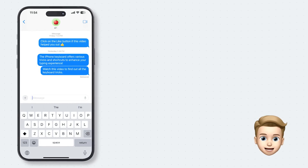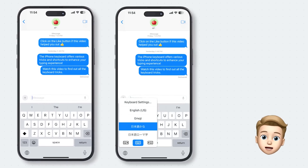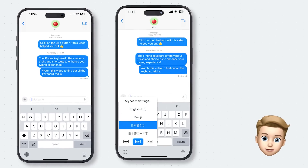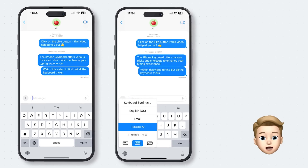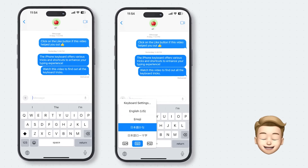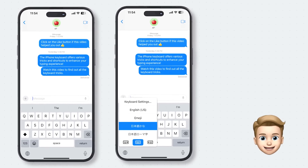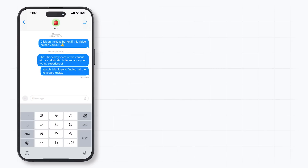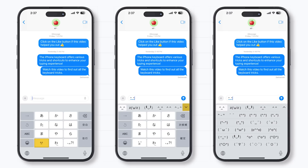Now that your new keyboard is set up, open any app that you can type in. Long press the globe icon in the bottom left corner, and select one of the Japanese keyboards. You can also keep tapping the globe icon until you find the correct keyboard. To access the emoticons on the Kana keyboard, click on the emoticon key, and then tap on the drop-down button at the top to expand the complete list of emoticons.